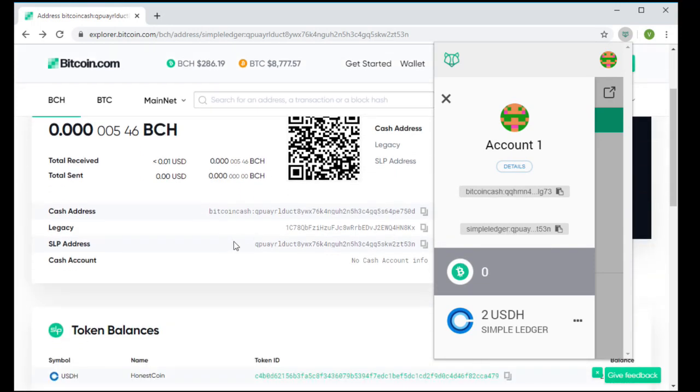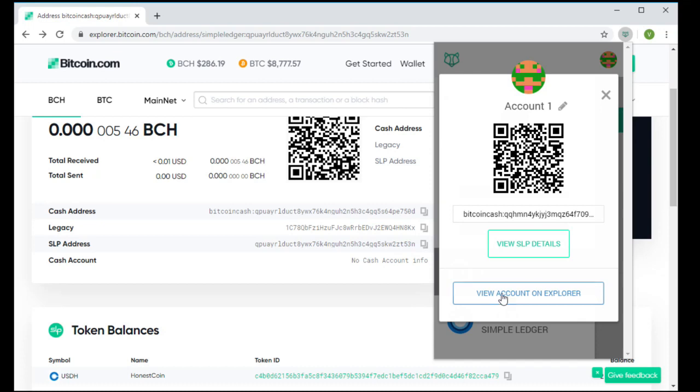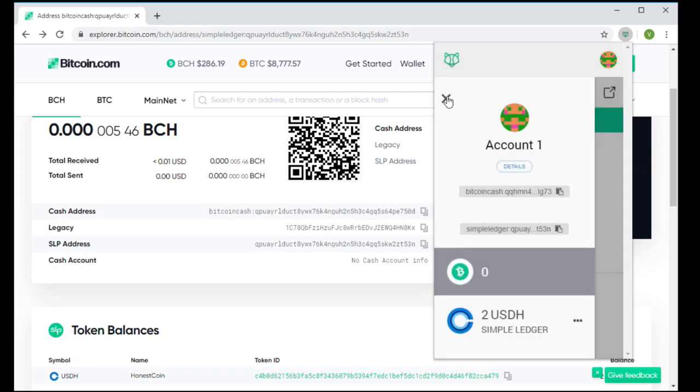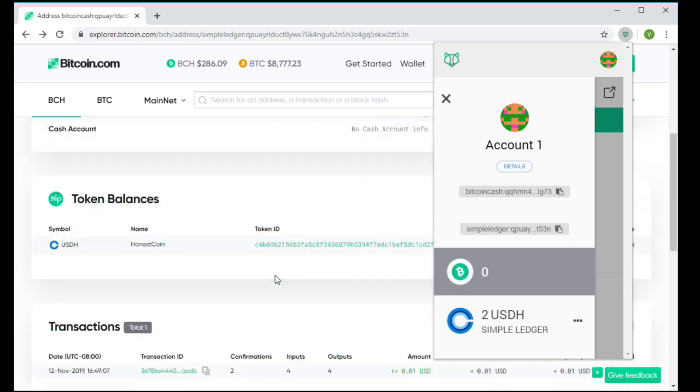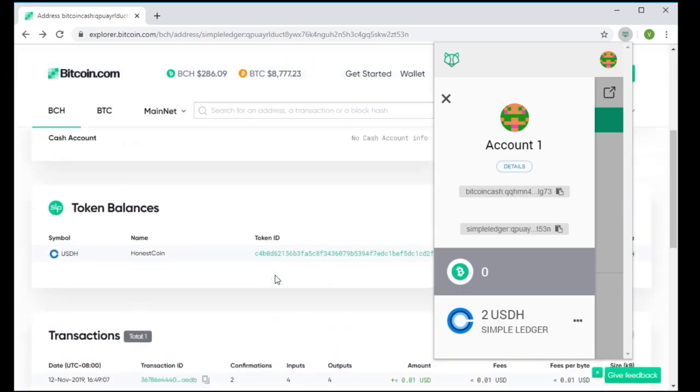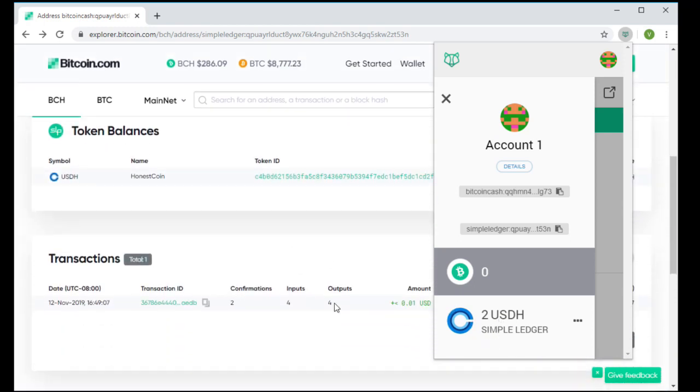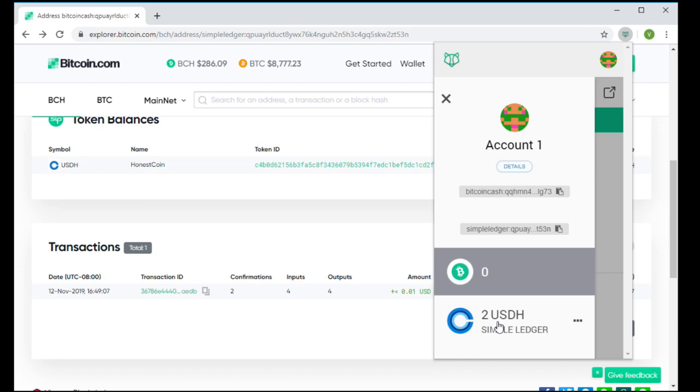Now, this is usually a very bad situation because without the additional BCH to pay for the miner fee at the very least, this individual isn't going to be able to move this SLP token at all. But with the use of the simple ledger postage protocol...